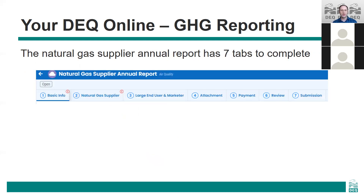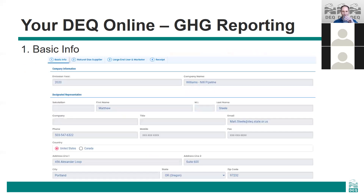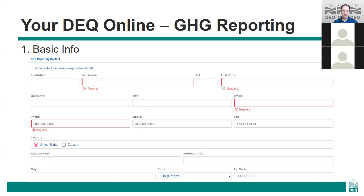The Natural Gas Supplier Annual Report has seven different tabs to complete, and you can navigate between the tabs by clicking on each tab at the top of your screen. First is the basic info tab, which will auto-fill with the reporting year, your facility name, and the information of the RO who's opening the report. This information cannot be edited. You'll also be asked to put in contact information for your greenhouse gas reporting. You can enter different contact information here if it's a different person than the responsible official, or if it's the same individual you can click the box at the top to bring all the information down automatically.